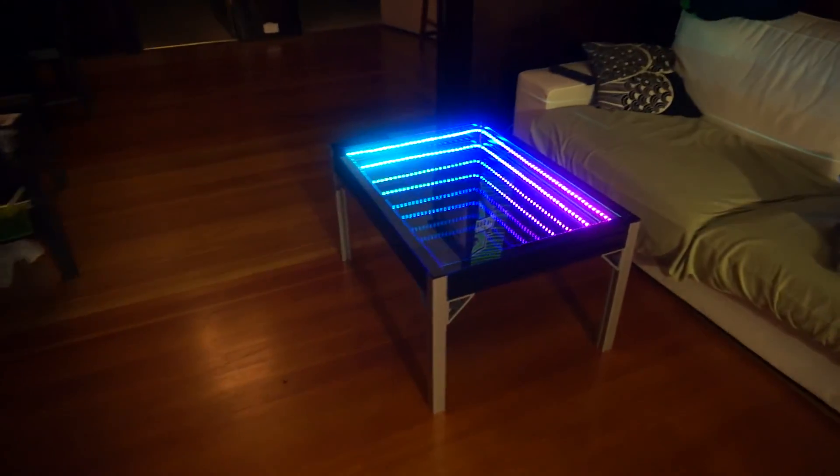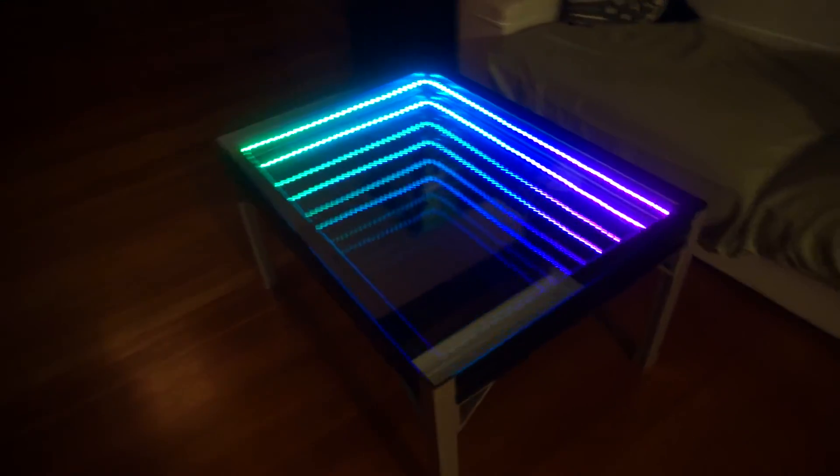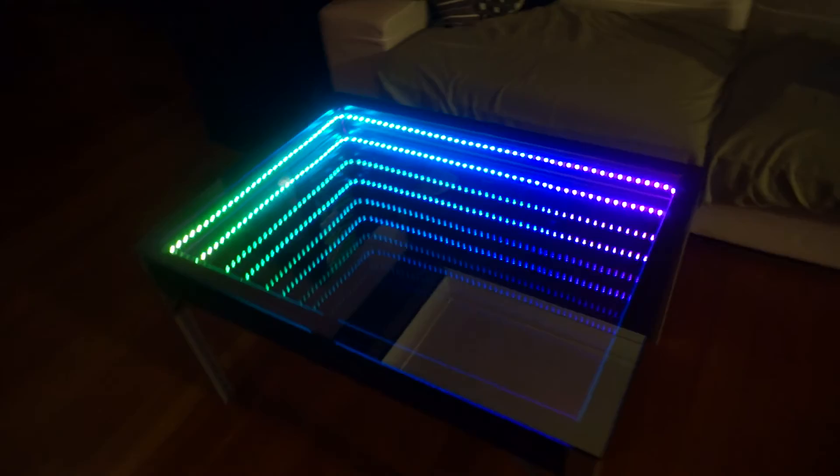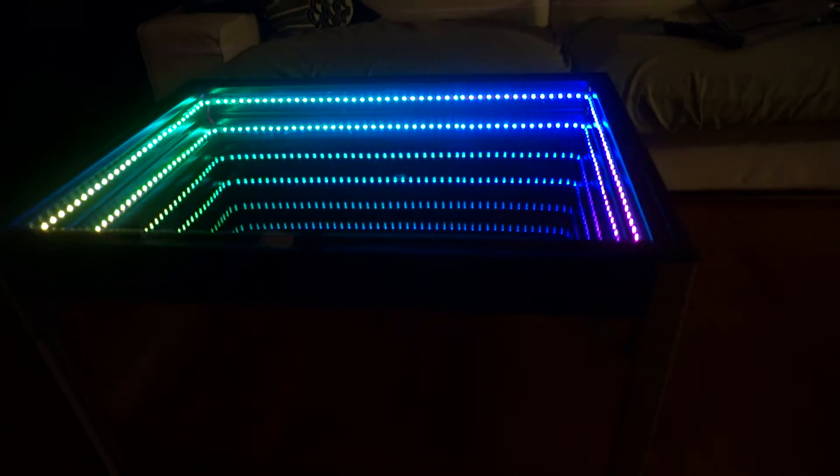So I just finished this product I've been working on, and what you're looking at is called an infinity table.